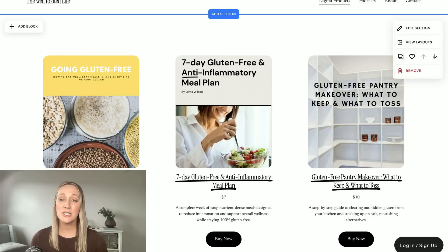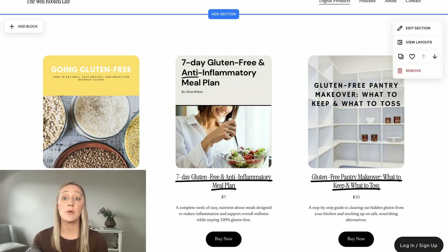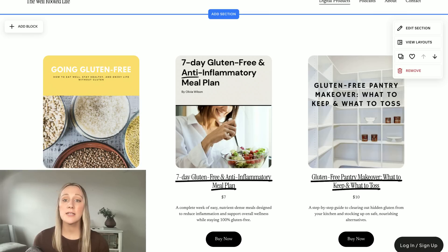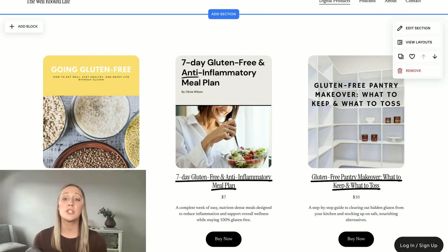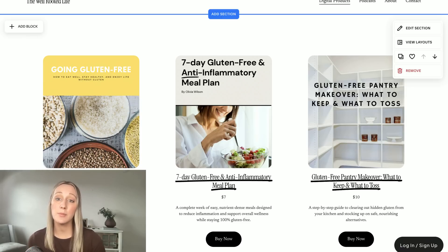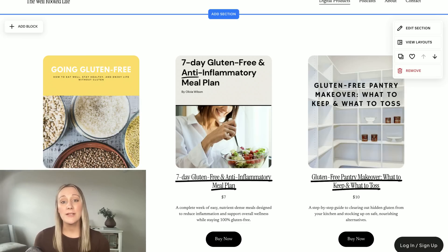The first thing you'll need to do is open up your website and create a new page. This is going to be your product showcase page where customers can browse all of your digital products. You can set this up in a simple grid layout — just include a preview image of your digital product with a title, a brief description, a price, and a purchase button for each product that links to individual product pages.